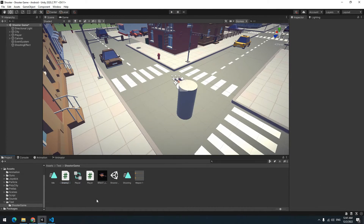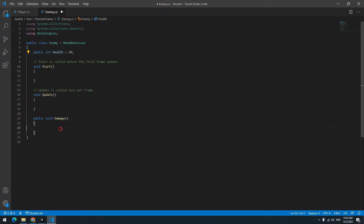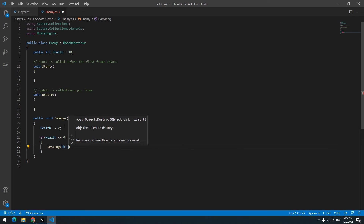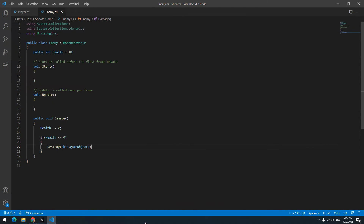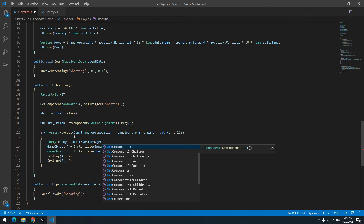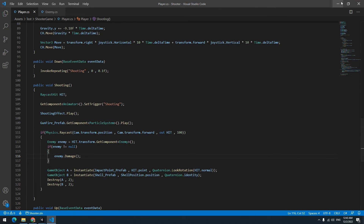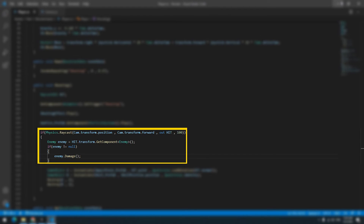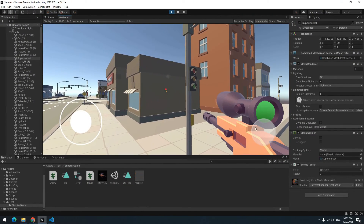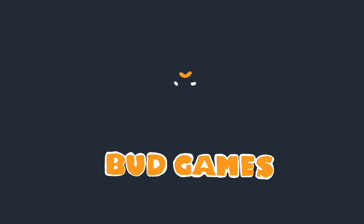Now let's see how to shoot at enemies. Create a new script called Enemy. Define an integer called health, set it to 10. Define a void called Damage — in it, subtract 2 from health, and if health is less than or equal to 0, destroy this game object. In the player script where the Raycast hits, write: Enemy enemy = hit.transform.GetComponent<Enemy>(). Below it, if enemy is not null, call enemy.Damage(). This means: if what the ray hit has an Enemy script, run the Damage void. Give the script to an object — after five bullets it gets destroyed. In the Damage void you can write any commands you want. Thanks for watching — don't forget to like and subscribe.